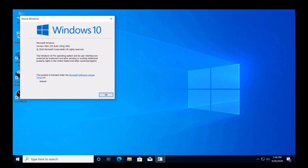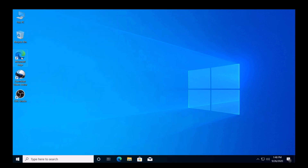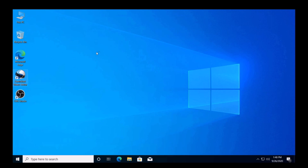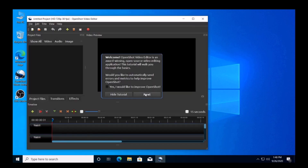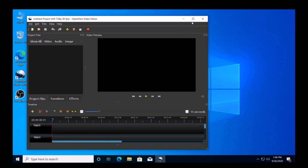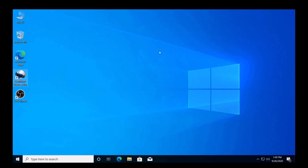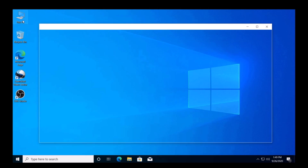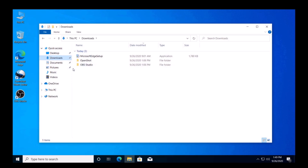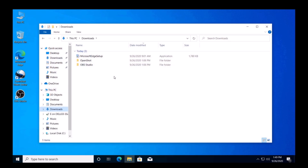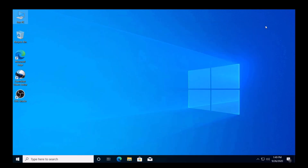Congratulations! Your upgrade to Windows 10 Pro version 2004 has successfully completed. Check all your apps and data — you will find everything is okay.